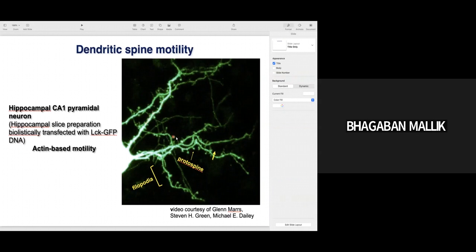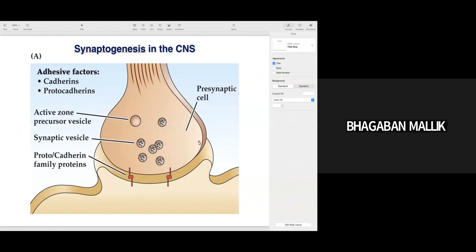The formation of this postsynaptic dendritic spine depends on and happens because of the activity of actin cytoskeletons. First you have formation of protrusion-like structures from the dendrites called filopodia; filopodia transition to proto-spines, where you have generation of postsynaptic density and clustering of receptors. Then the proto-spine develops into a mature spine. That is how you have formation of filopodia leading to mature dendritic spines.